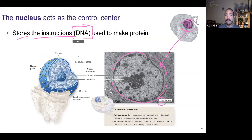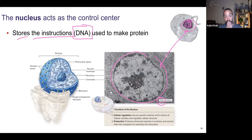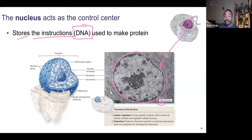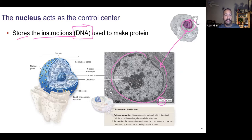DNA stands for deoxyribonucleic acid — don't worry about that for this class. The instructions are in the form of a special sequence of that molecule, and from these instructions we can read it to construct a protein. The factory of a cell makes proteins — that's one major thing our cells make.